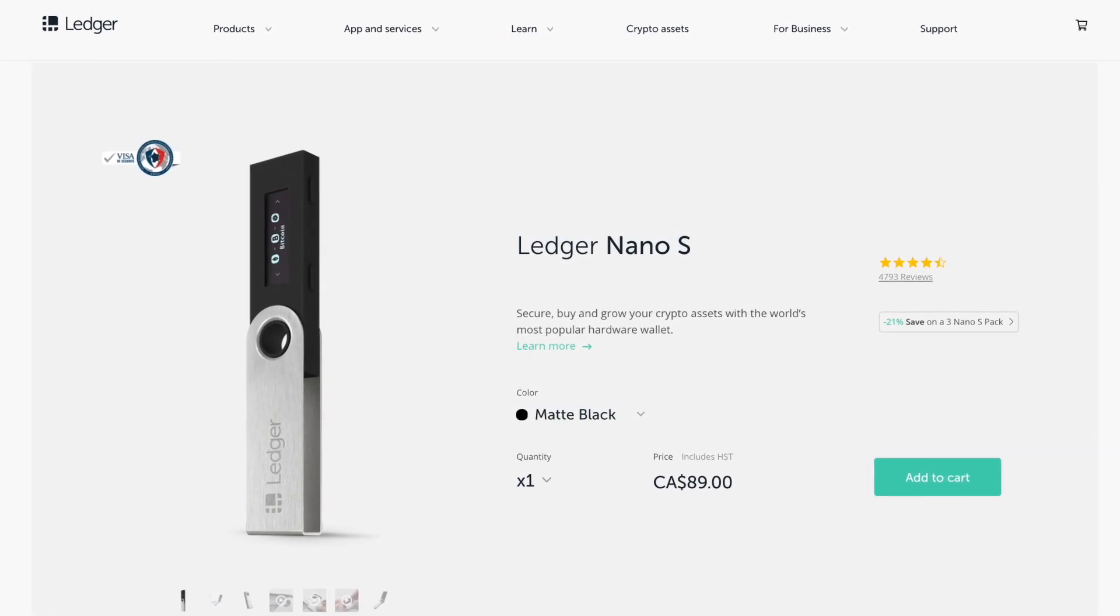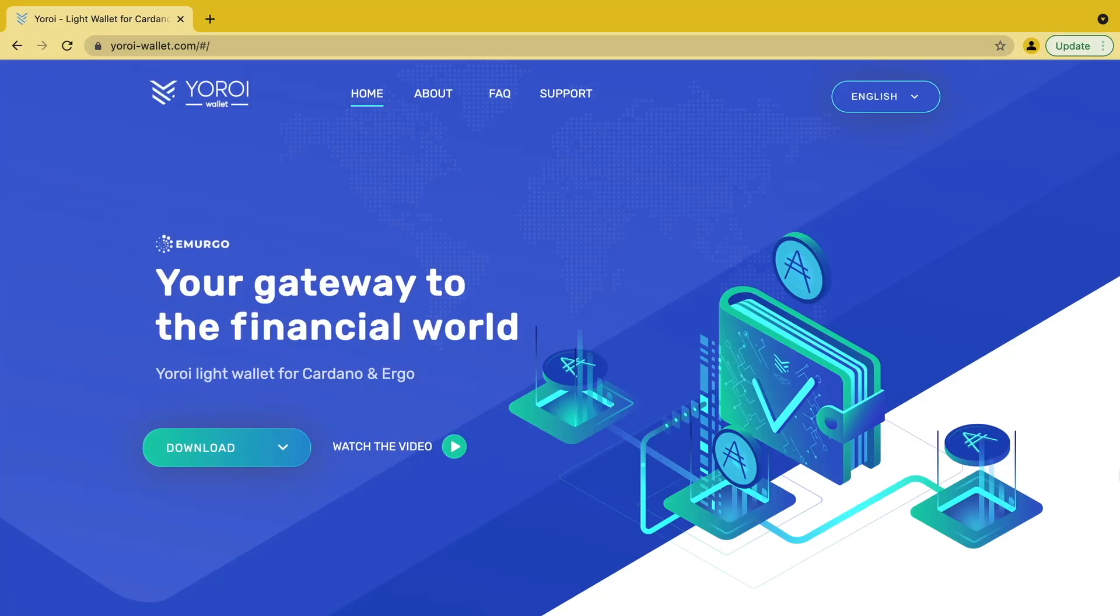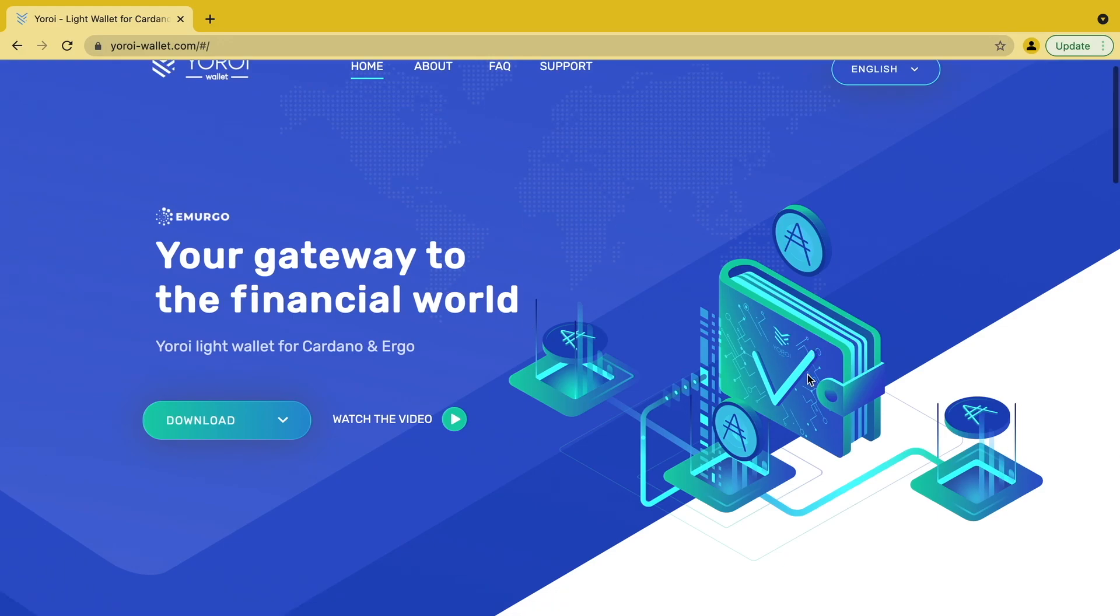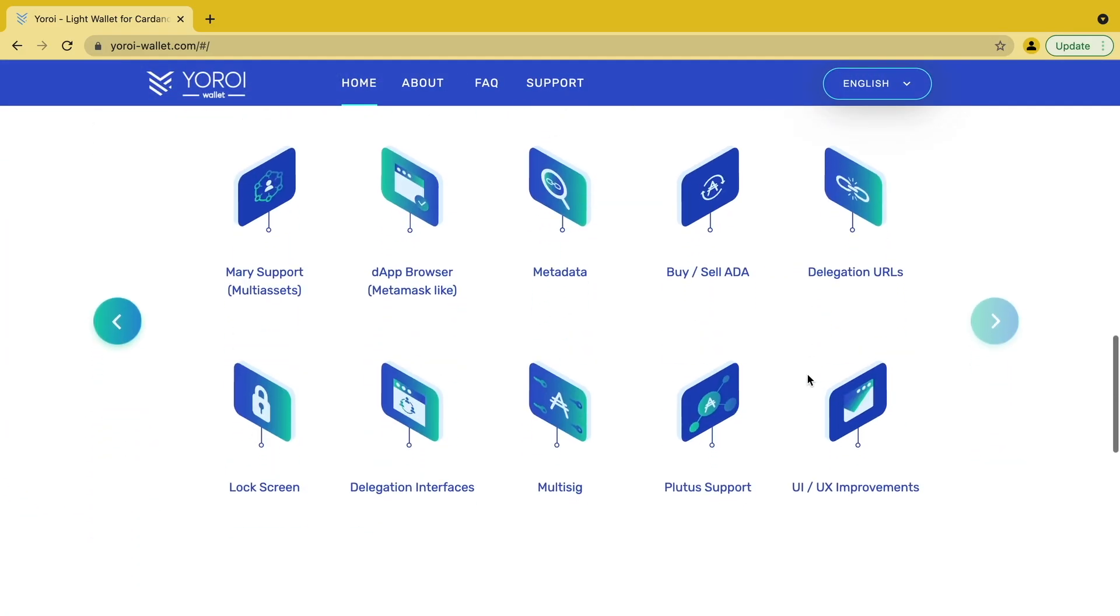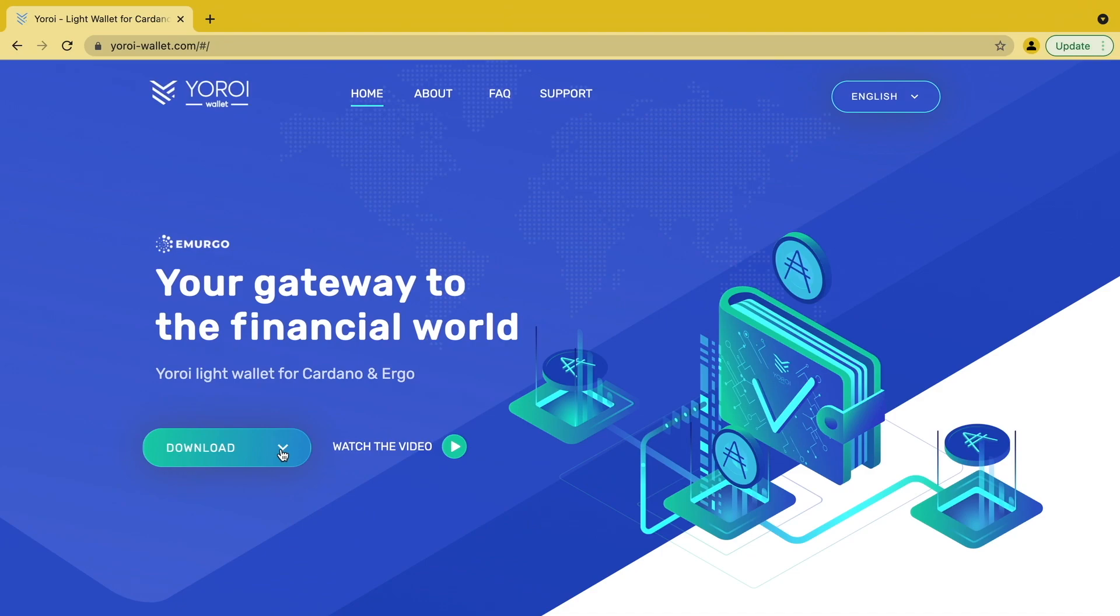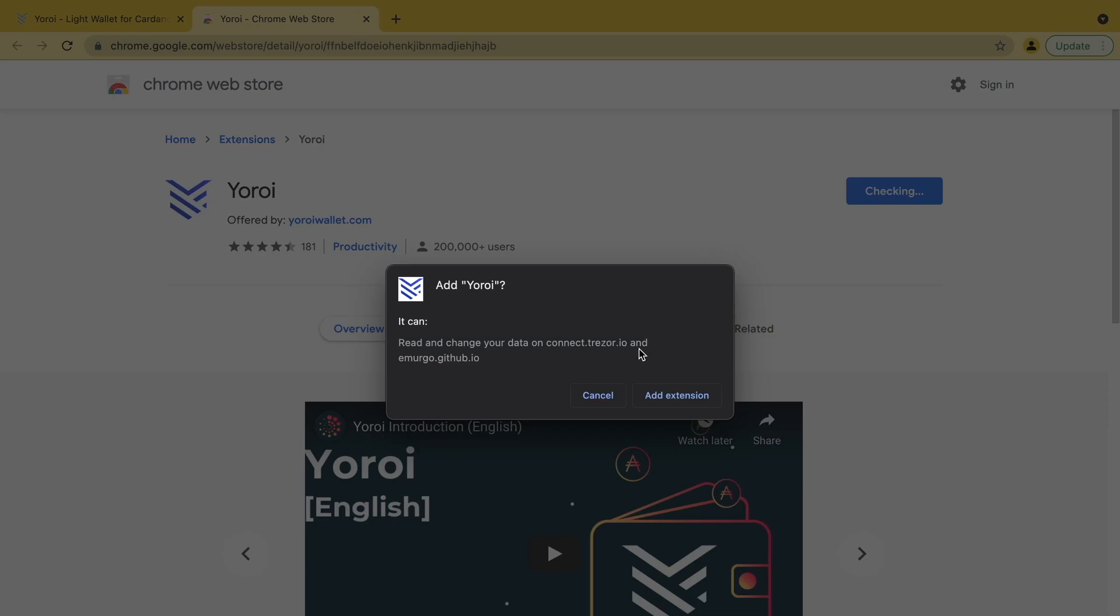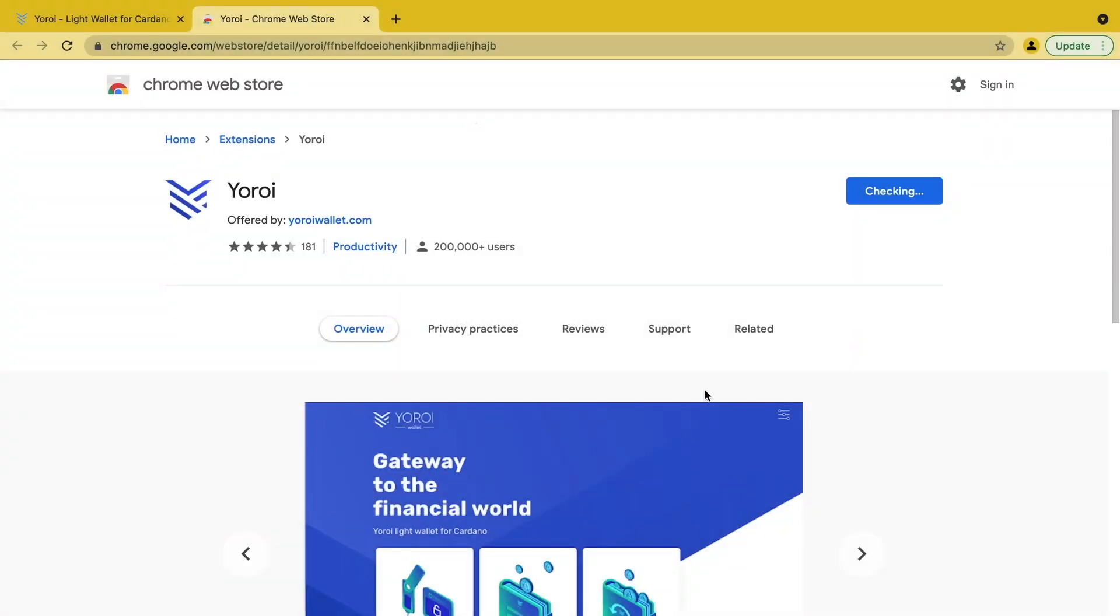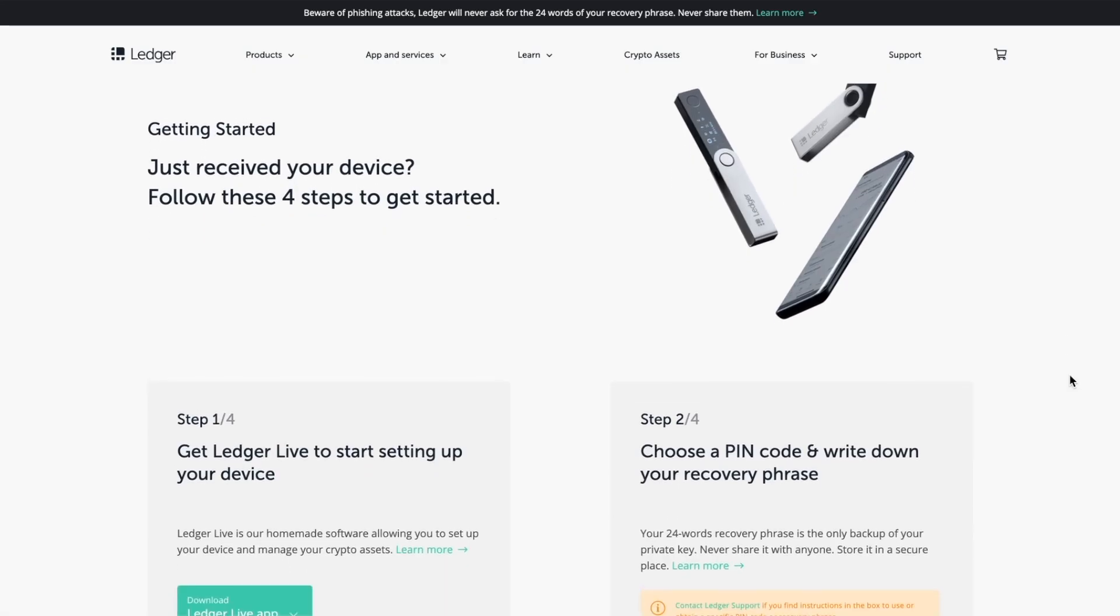I just want to mention two prerequisites that you'll need before we get started. One is a Yoroi wallet extension already installed on your device. You can check the description where I'll have a link to the Yoroi wallet website where you can download and install the browser extension. And once you're done that, you will also need a hardware wallet itself.